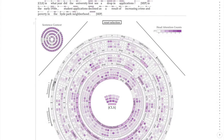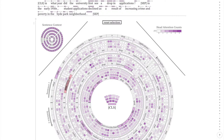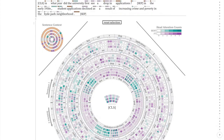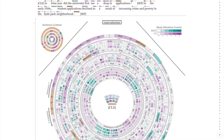In this work, we present Attention Flows, a visualization that lets users interpret the language model's decisions and gain insights into the underlying self-attention mechanism. We also support model comparison that helps to fill the gaps between models in different training stages.